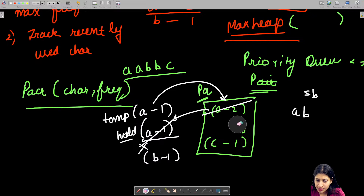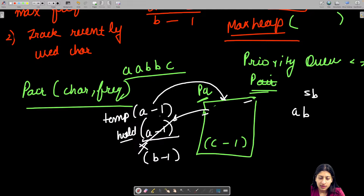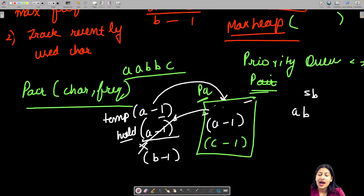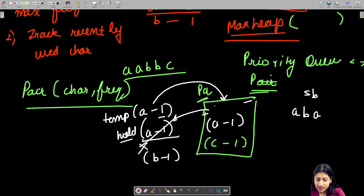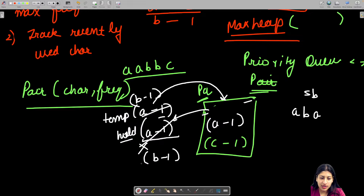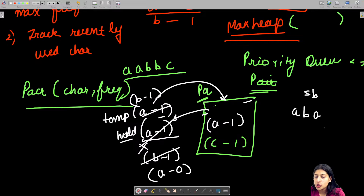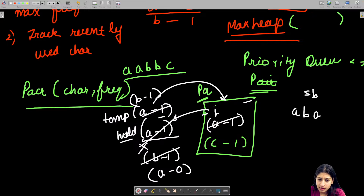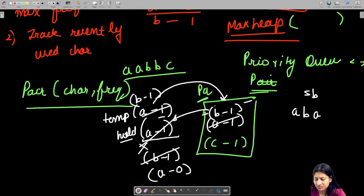B2 was removed; A is ready to return with frequency 1. So the priority queue now has A1 and C1. I ask the priority queue — it says A — so I insert A into the string builder. A1 goes to hold with one frequency less, and B1 comes into temp, ready to re-enter the priority queue. Then I insert B, and B1 goes to hold with frequency decremented.